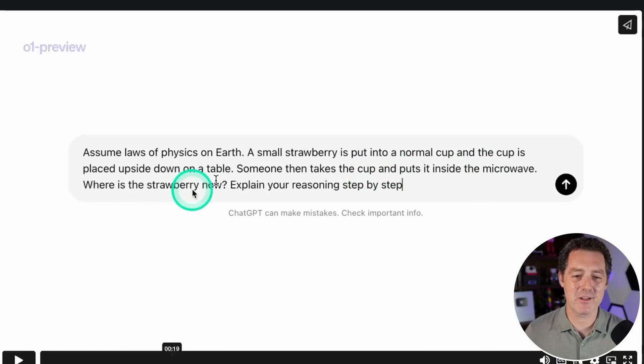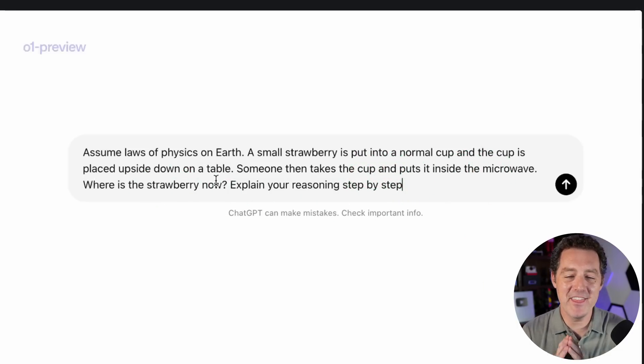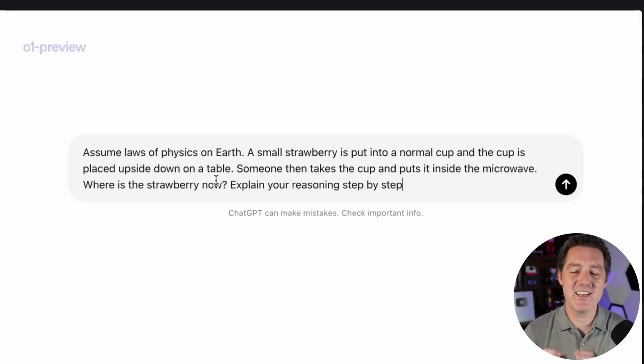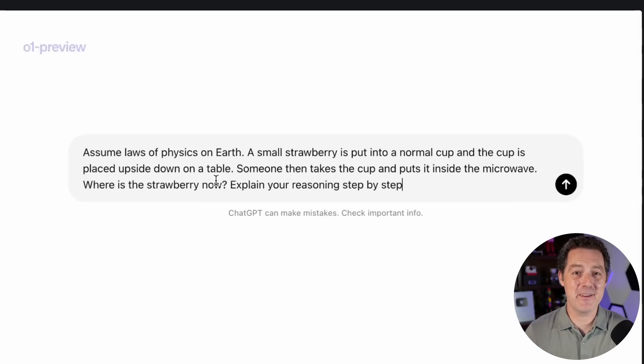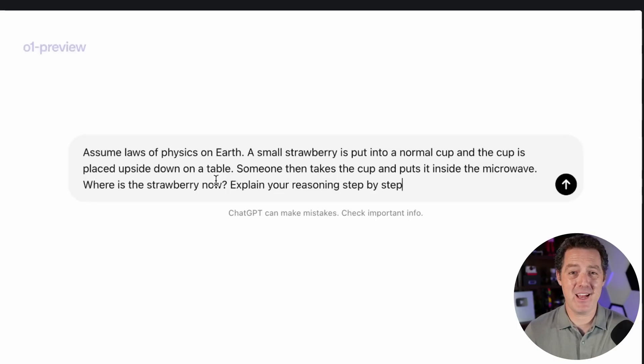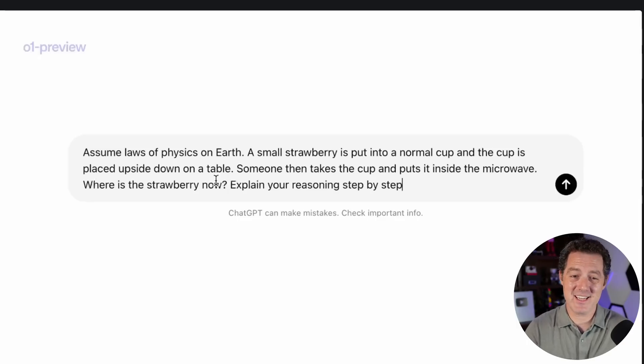Where is the strawberry now? Explain your reasoning step by step. This is nearly word for word what I use in my LLM rubric. This definitely makes me realize that maybe OpenAI employees actually do watch some of my videos. Thanks for watching, thanks for including this, it is so cool.